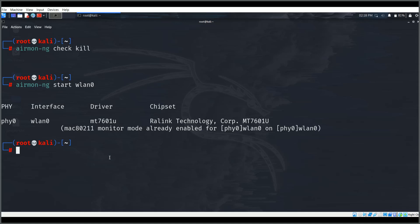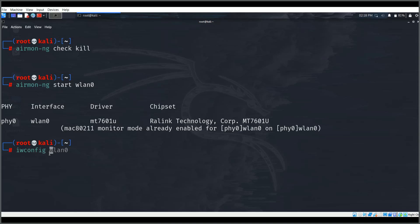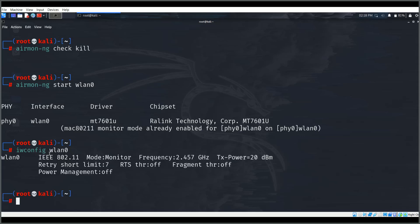Now I'll enable monitor mode with: airmon-ng start wlan0. Monitor mode is already enabled since I did this earlier, but this is how you do it. If I run iwconfig wlan0 you can see monitor mode is enabled — this is what you should see with your external wireless card.